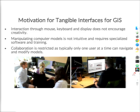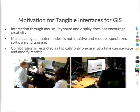So why are we interested in tangible interfaces? You're probably familiar with the scene where you're trying to solve geospatial problems together in front of a screen using a mouse, keyboard, or even a touchscreen. It's really hard to manipulate two-dimensional and especially three-dimensional data. Manipulation usually requires knowledge of specific software, and typically only a single person can navigate and manipulate the data, which hinders collaboration and creativity.